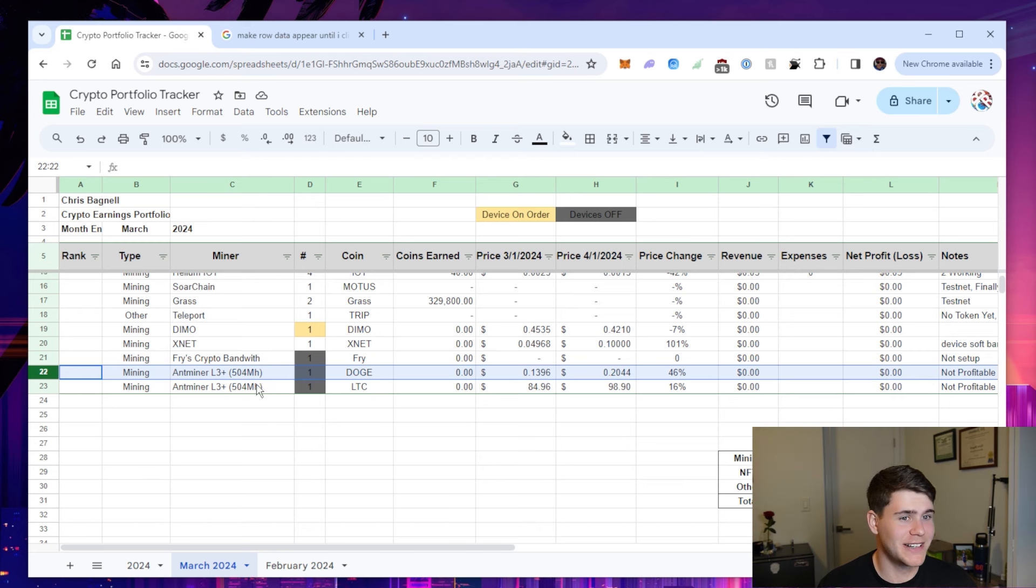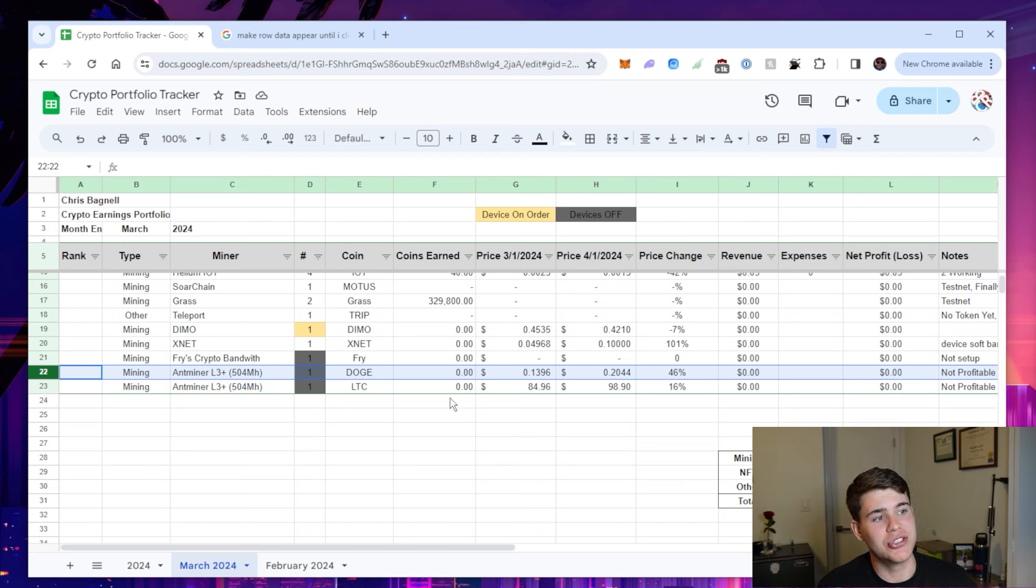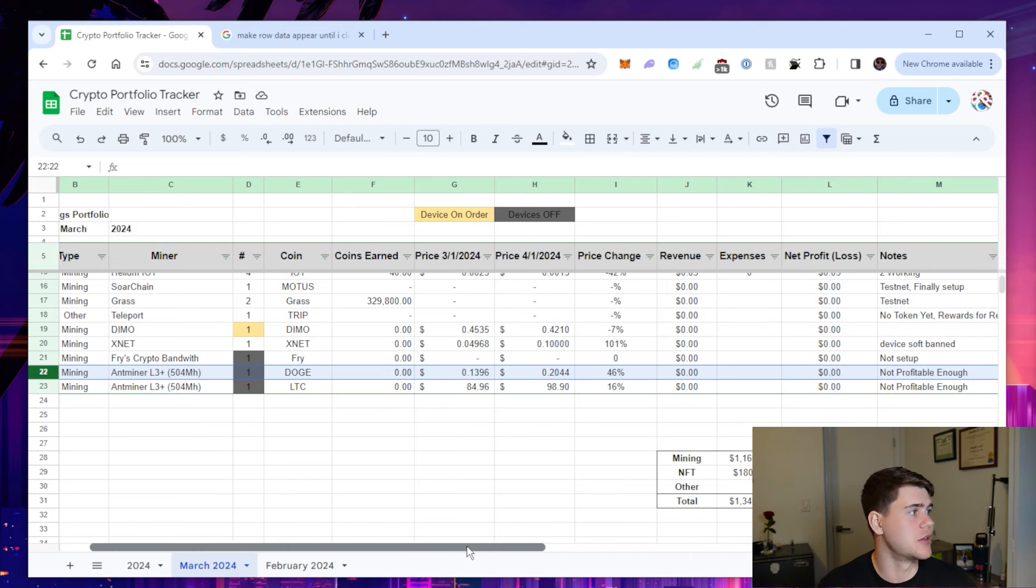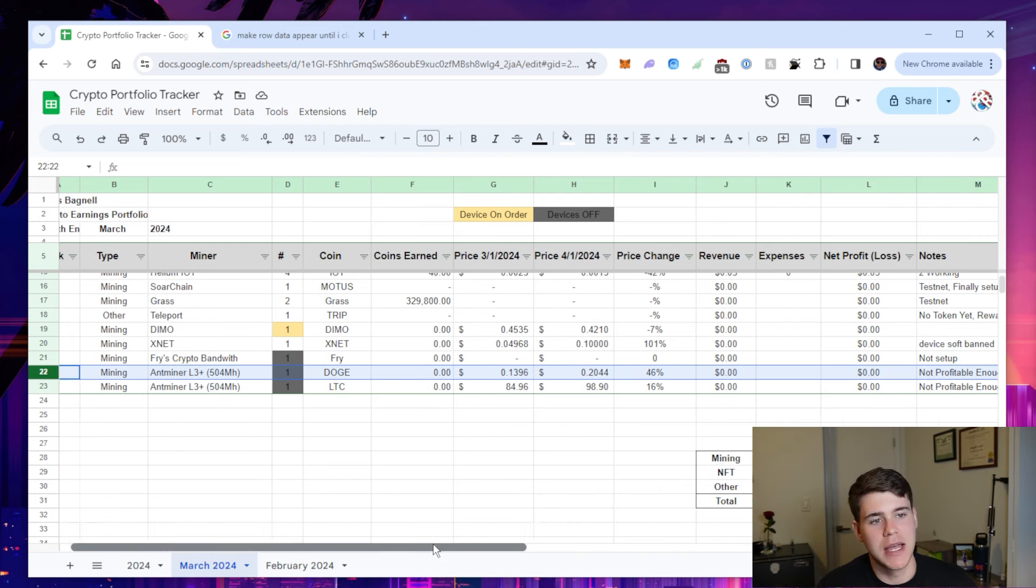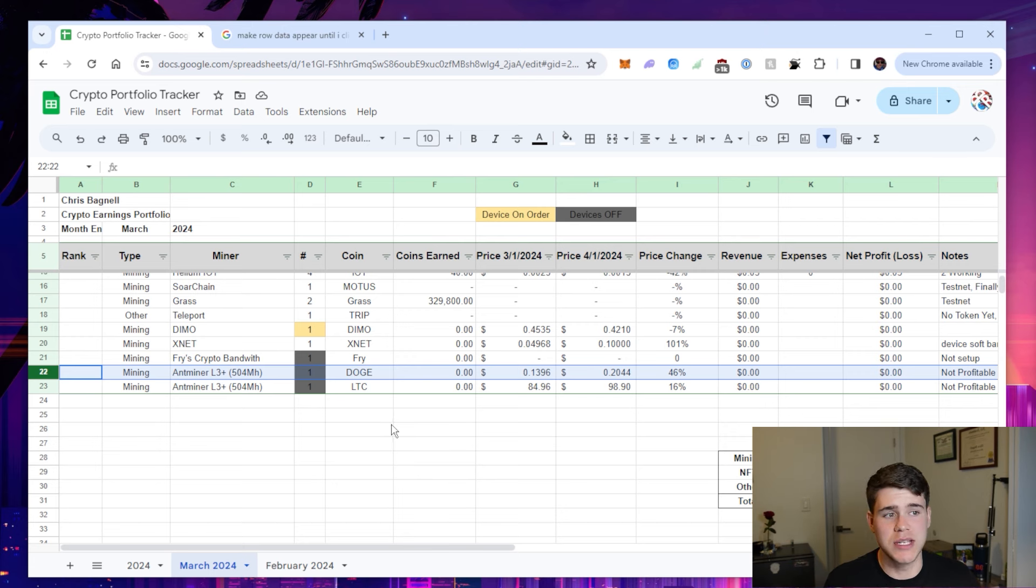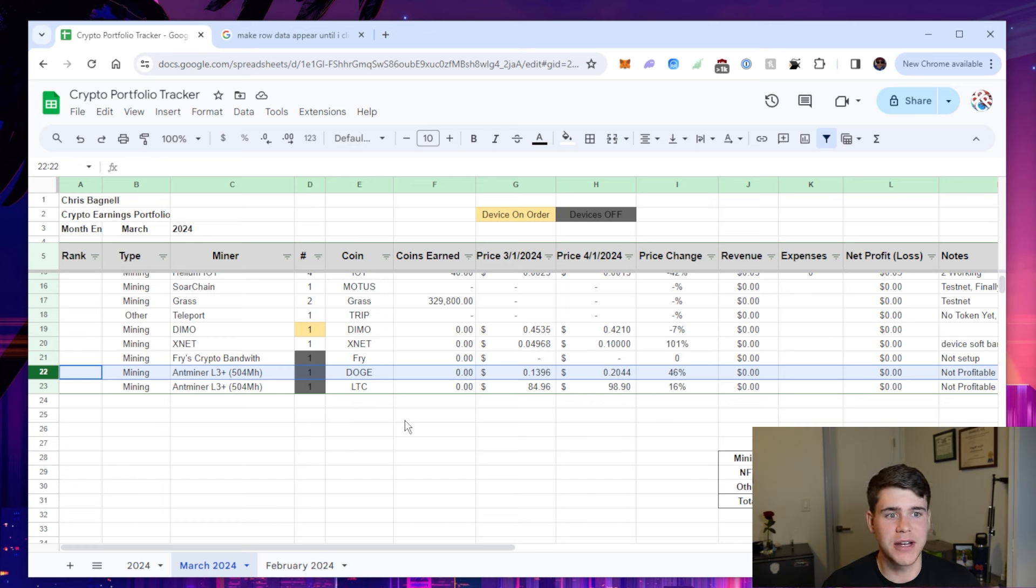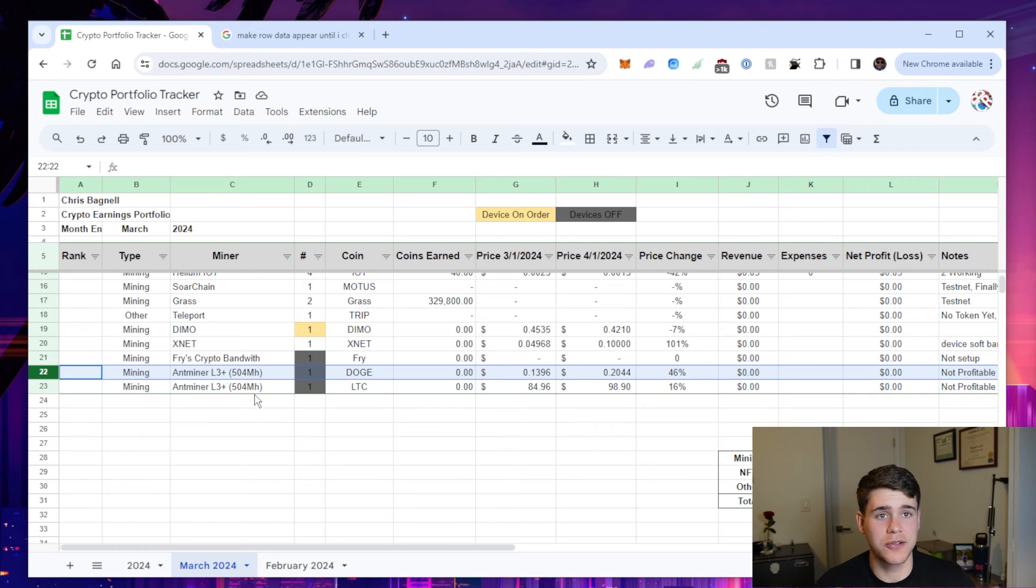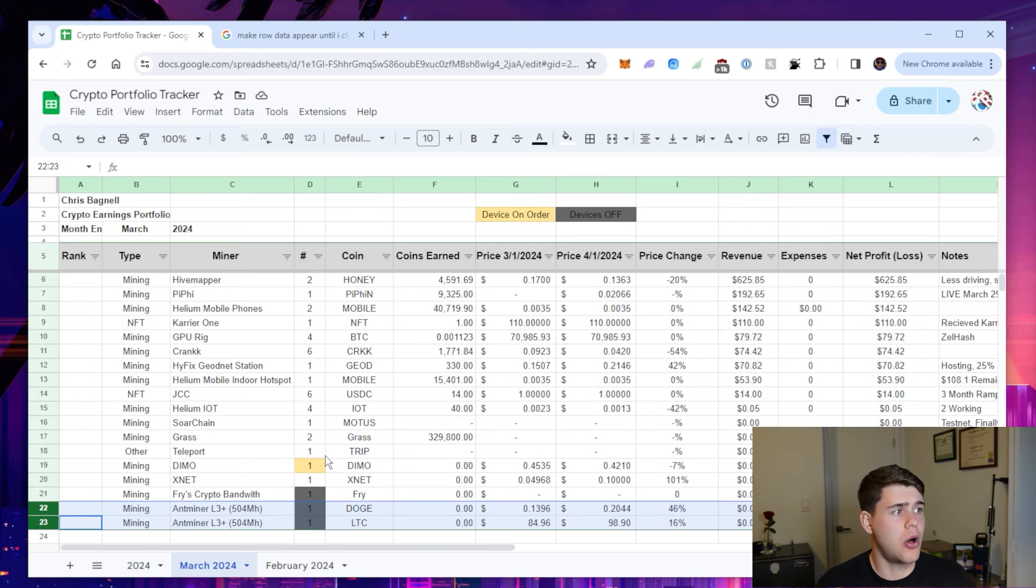The Antminer L3 plus, it's 504 megahash. It's mining Doge and Litecoin, it's a dual mining. It just has not been profitable enough for me. That's what I have here in the notes. The electricity costs just to keep this running, it's actually losing money every month. So it's just not worth it to me. I might have paid like $250 for it and they still sell for $250. So I might end up just packing this device up and using that money onto something else.